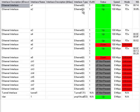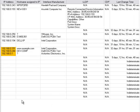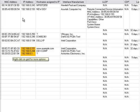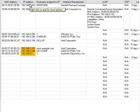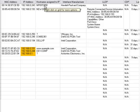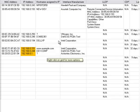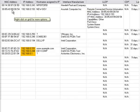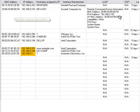You have the interface type, the VLAN, status, the speed of the port, the duplex status. And then you have the MAC address of each device, the IP address, and the host name. And then you have the interface manufacturer based on the MAC address.